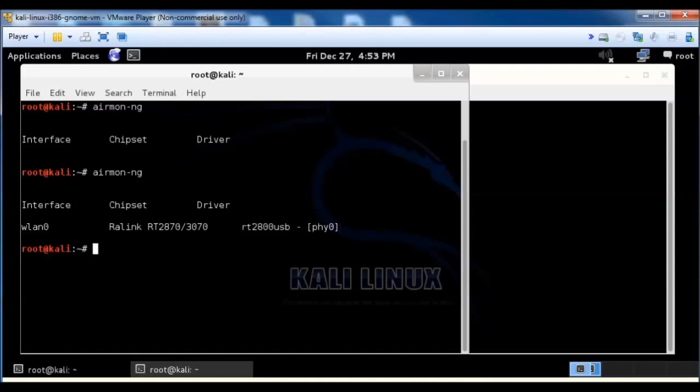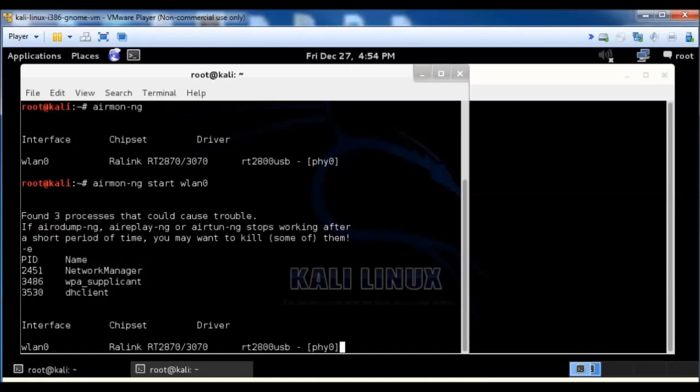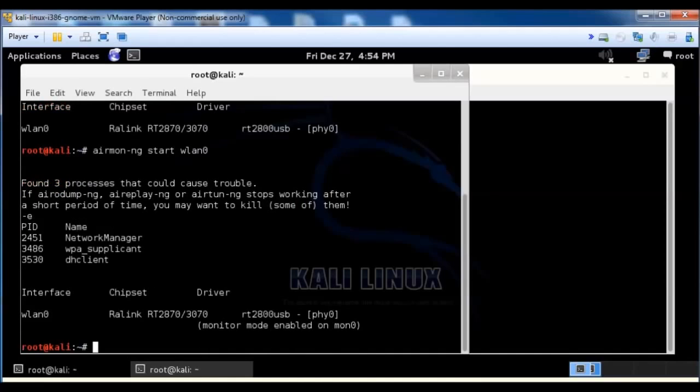After that we're going to want to do an airmon-ng and start wlan0. And it came up, it's enabled on MON0.